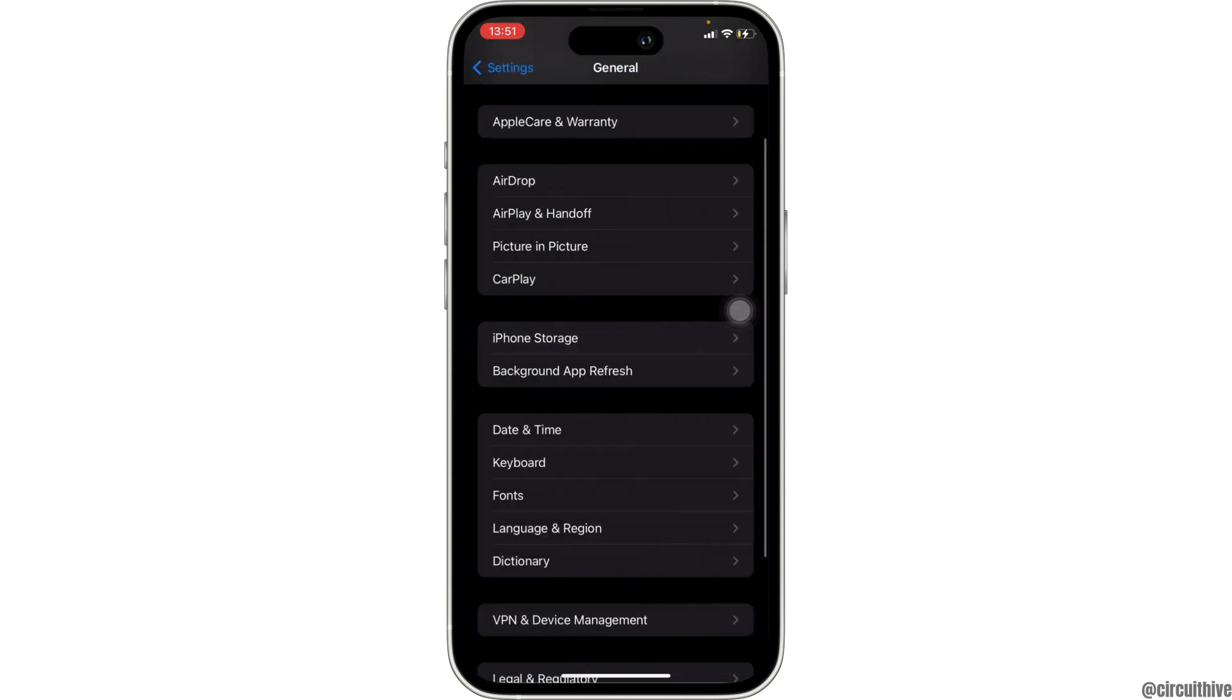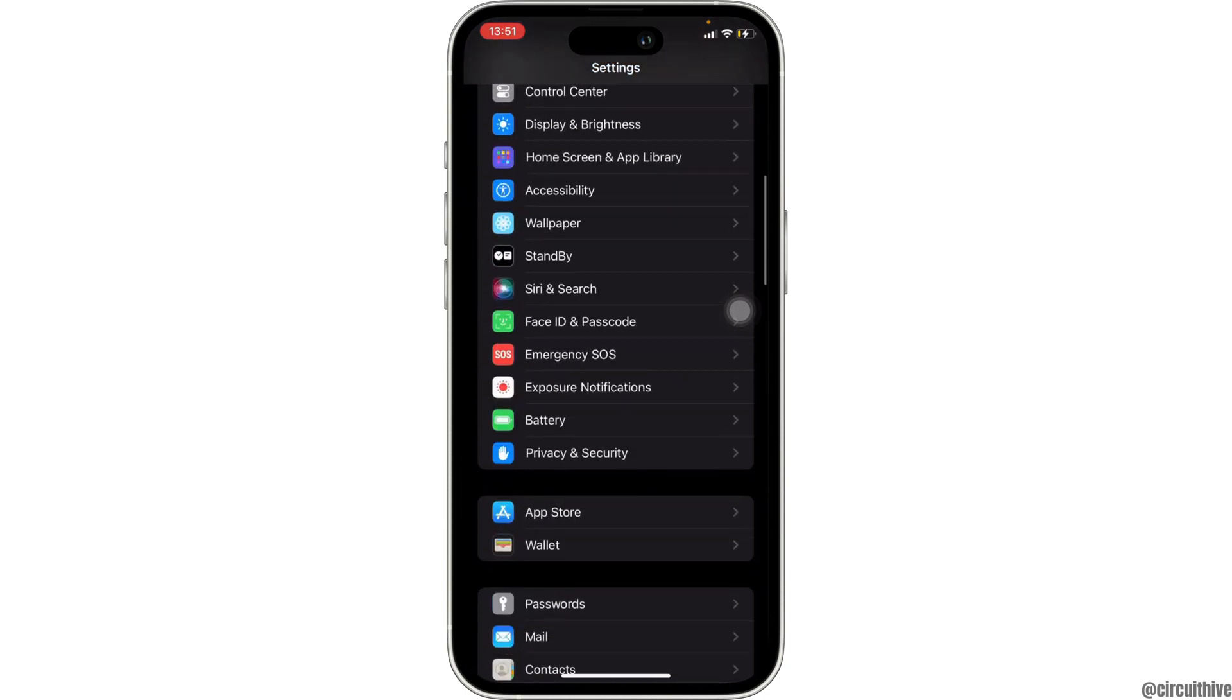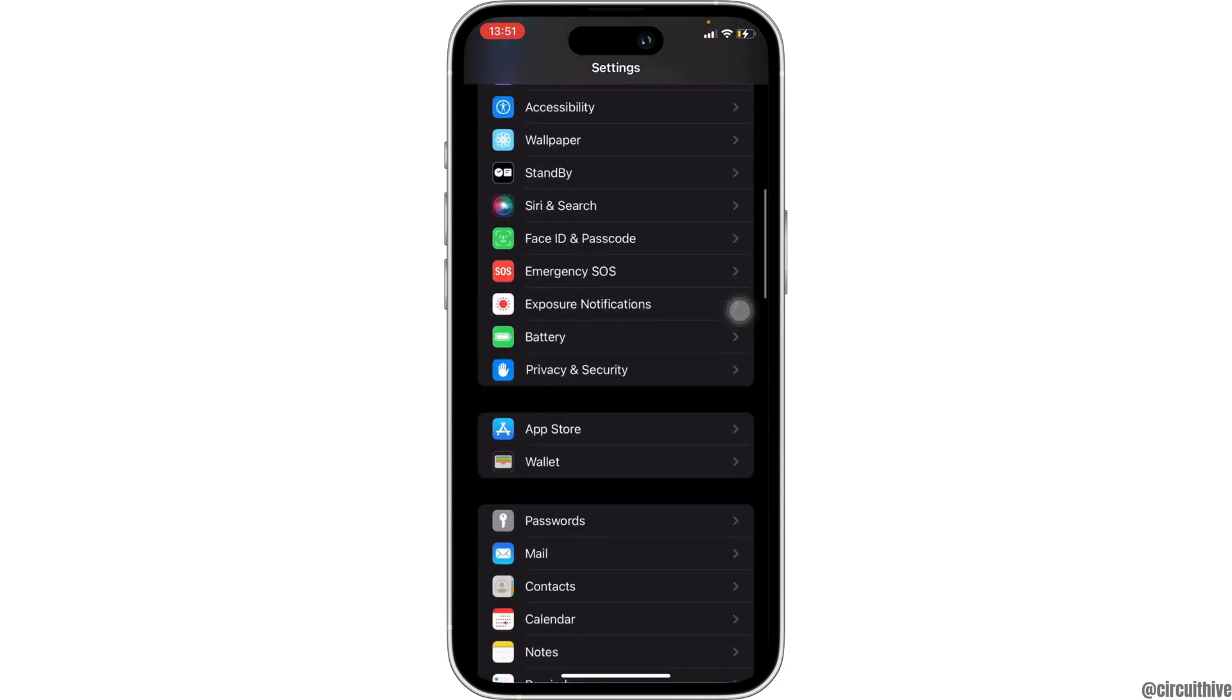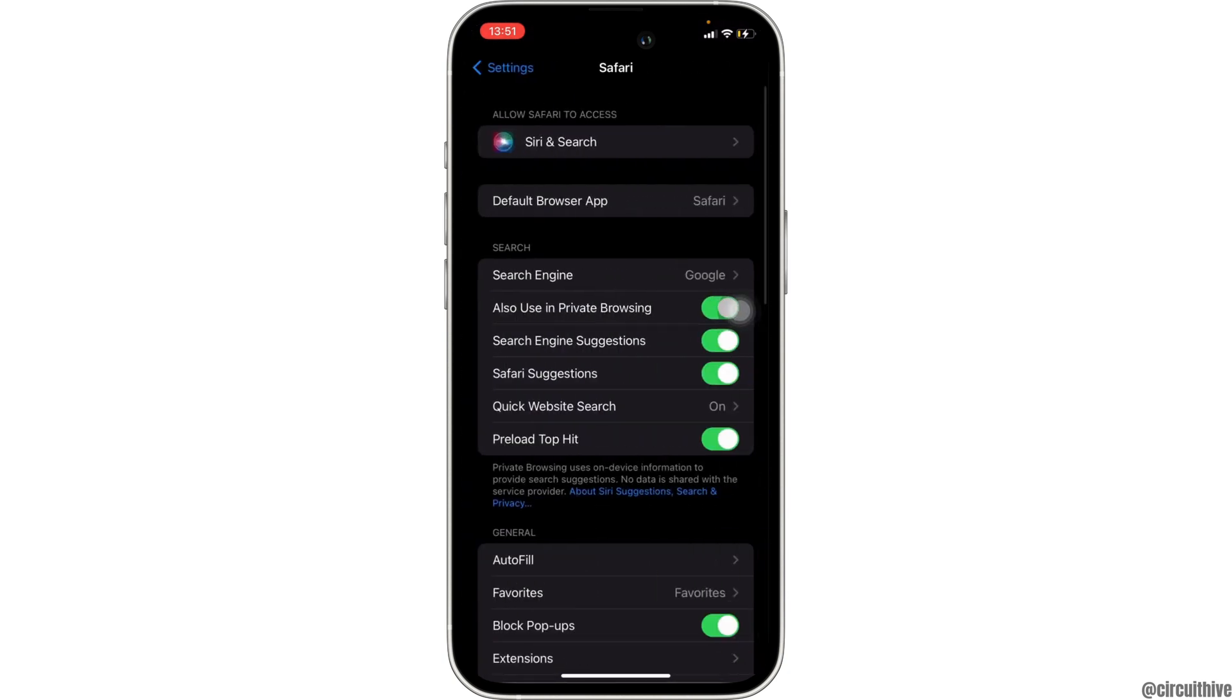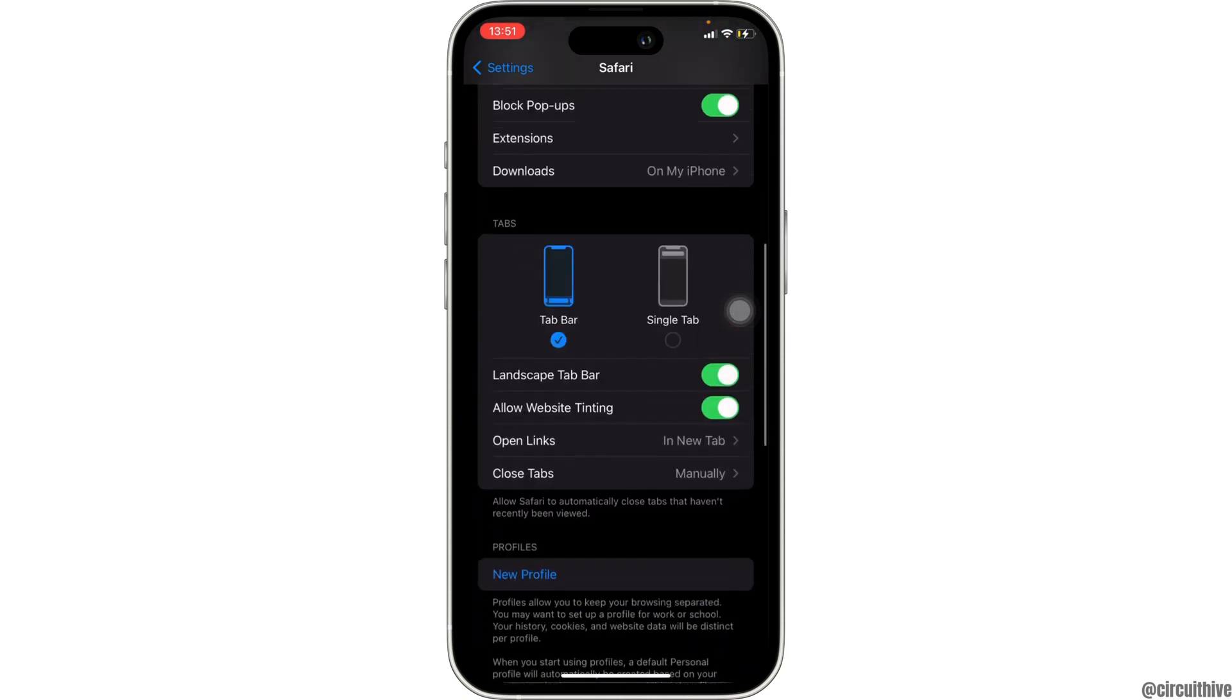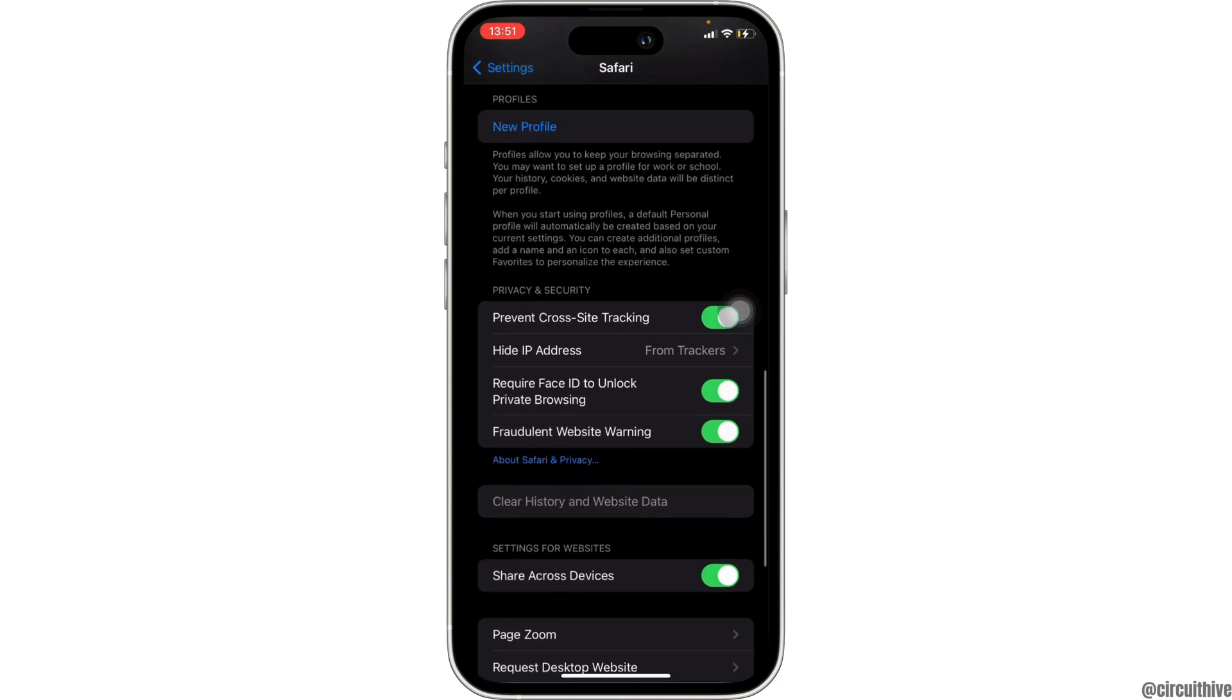Now the next step is to go back to your settings once again, scroll down and move into Safari. Inside Safari, once again scroll down and then you have to clear the history and website data.